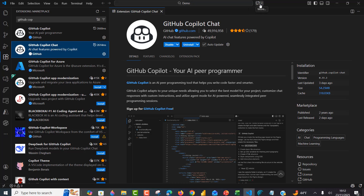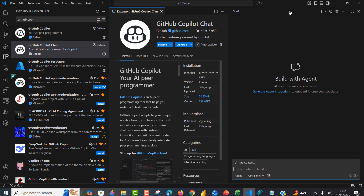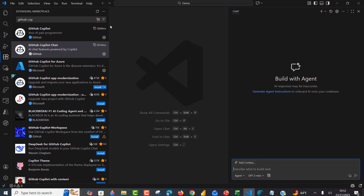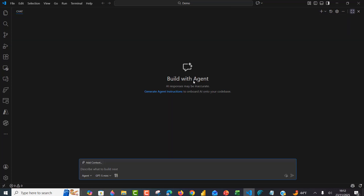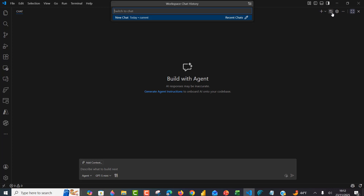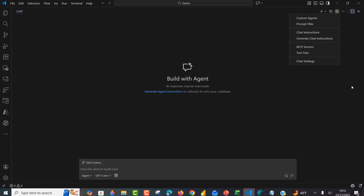At the top you can see the chat icon. Click on it and you can create a new chat, open a quick chat, create in a new editor or new window. Click on open a chat. We can expand to see the build with agents option, previous chats, and a settings cog that allows us to customize agents, provide prompt files, chart instructions, MCP servers, the tool set, and configure chart settings. Let's get to business and see how we can begin to programmatically interact with our Power BI desktop reports.